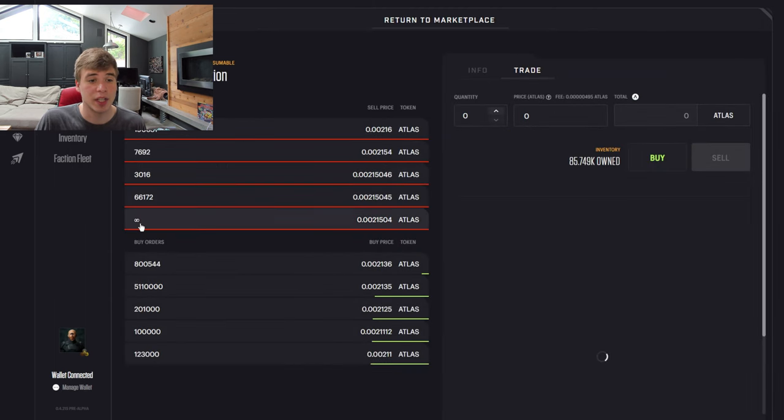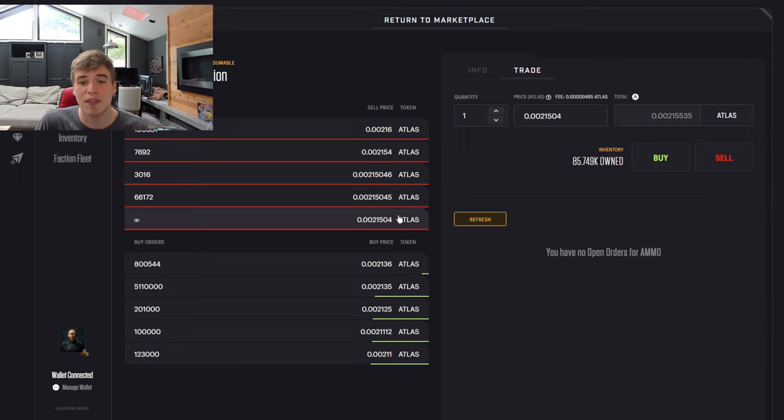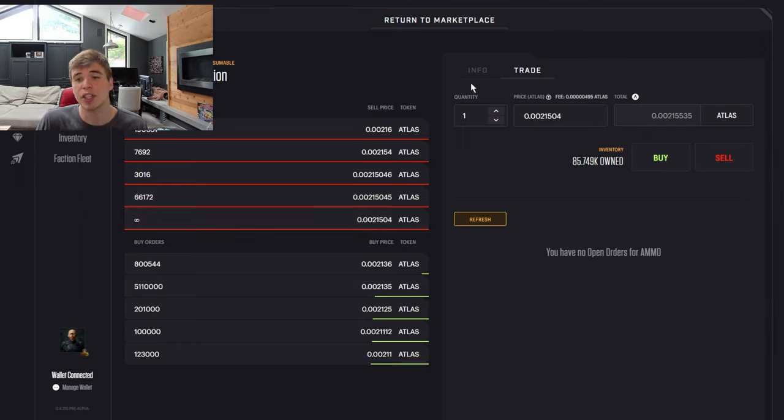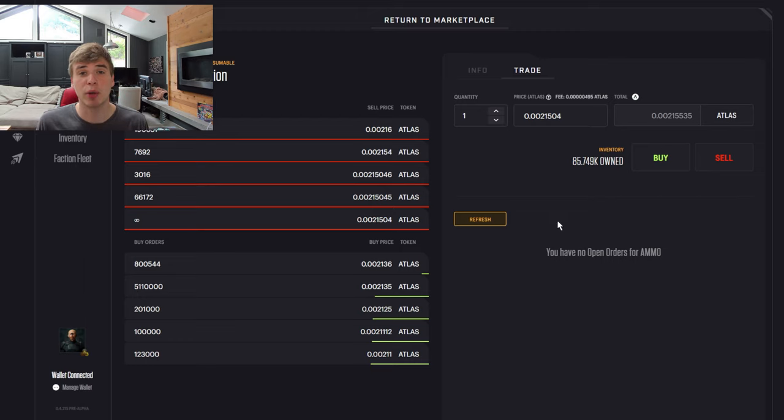If you're going to trade, you can see there's an infinite supply for 0.0021504 Atlas, you can get one. I currently own 85,000 of them. You're definitely going to need resources.